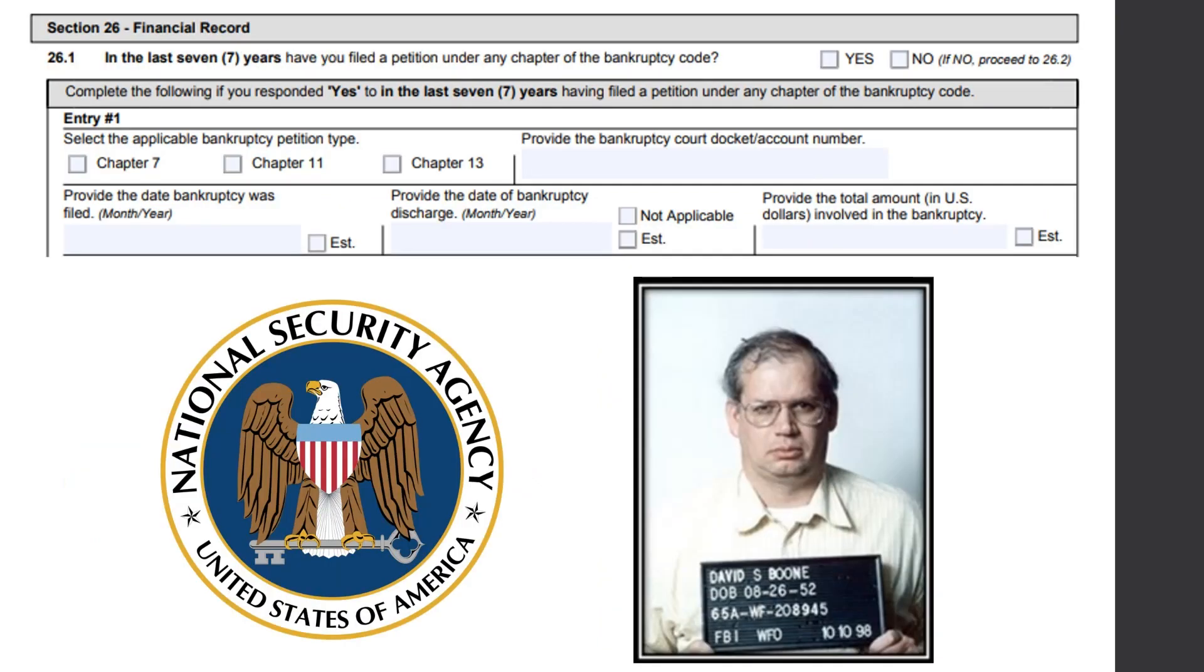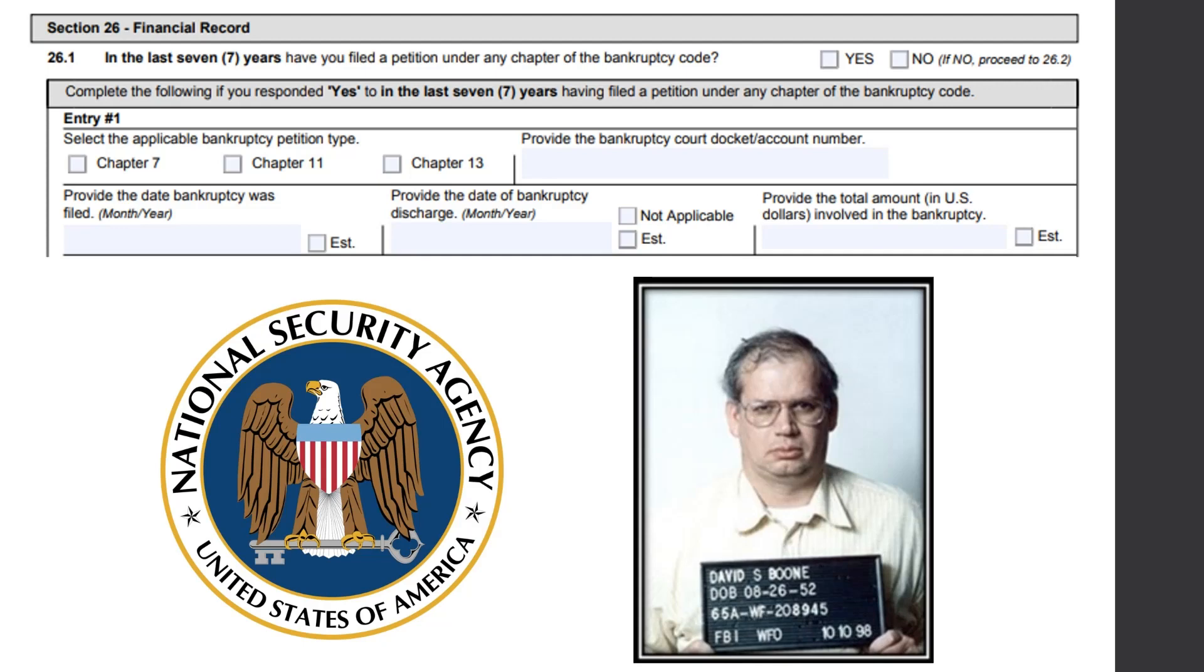Another example, we have David Boone, who's a senior cryptologic traffic analyst for the NSA. He was divorced, lost custody of his children, and then lost a whole bunch of money fighting in court to get his children back. And this financial instability caused him to be susceptible to be an asset for the Soviet Union. And so he sold documents to them describing U.S. reconnaissance programs and gave them a list of nuclear targets in the Soviet Union for, in current dollars, $123,000 when you adjust for inflation.